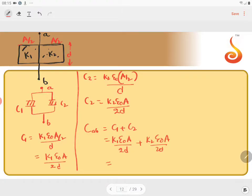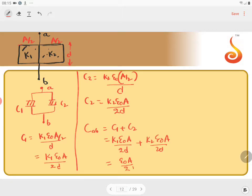What can you take common here? Epsilon 0 A by 2D you can take common and we will get K1 plus K2. This is the effective capacity.